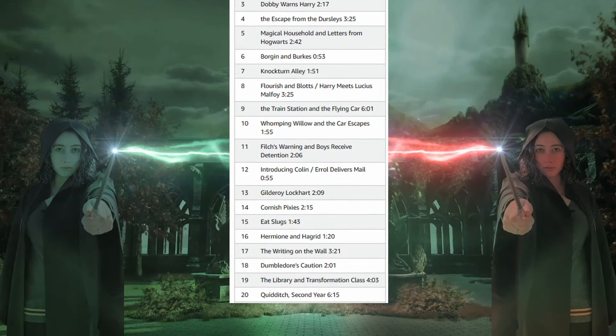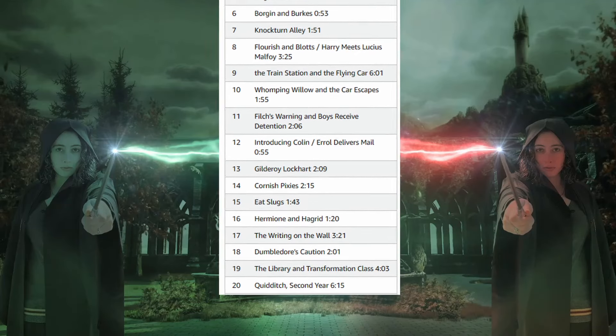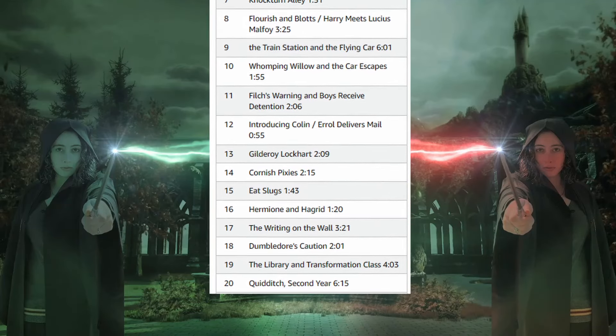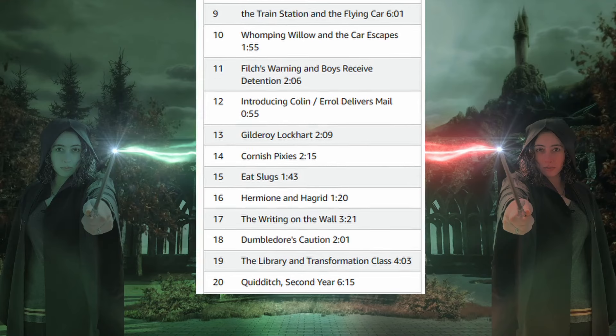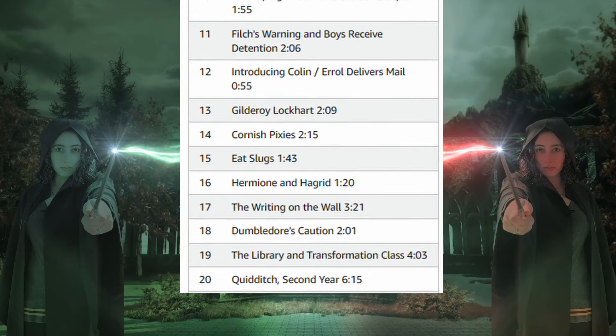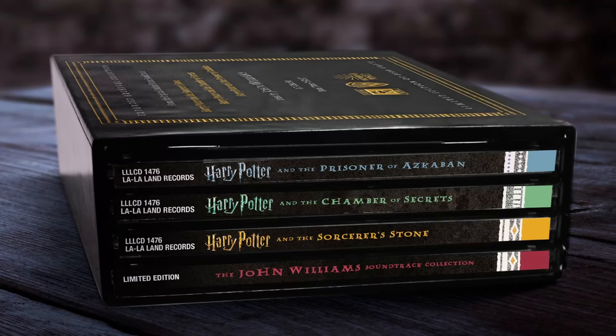It's located on disc 4, track 20, titled Quidditch, Second Year, at the 3:20 and 4:04 minute marks. And yes, I own this collection. It is absolute perfection.